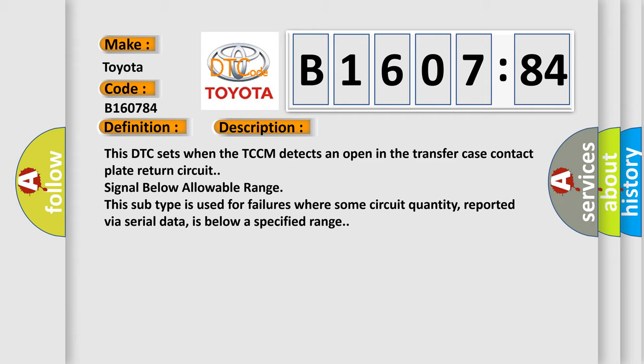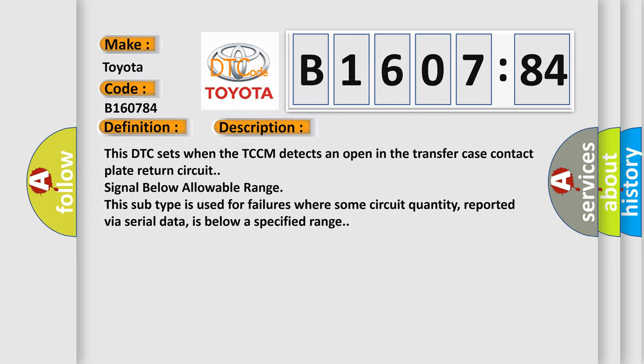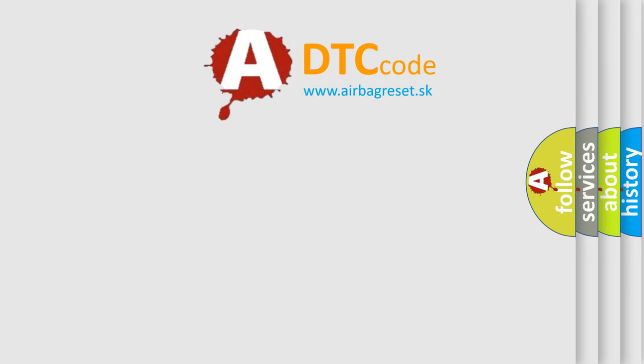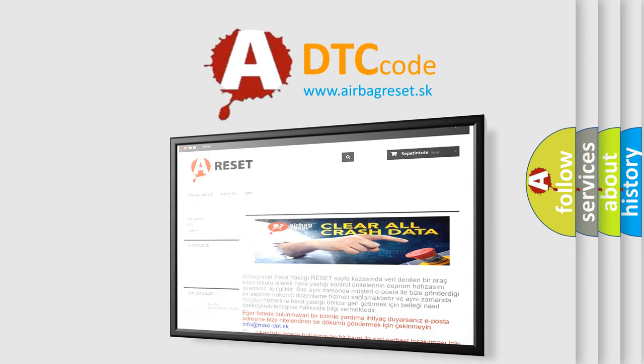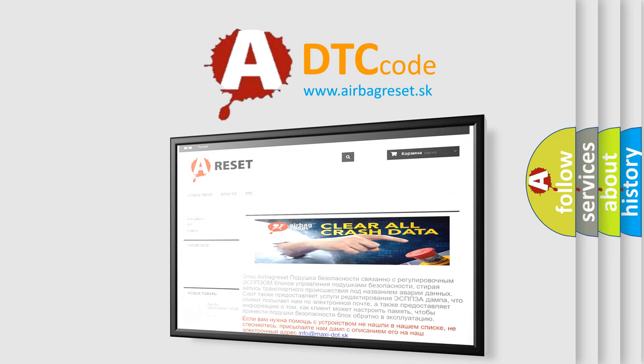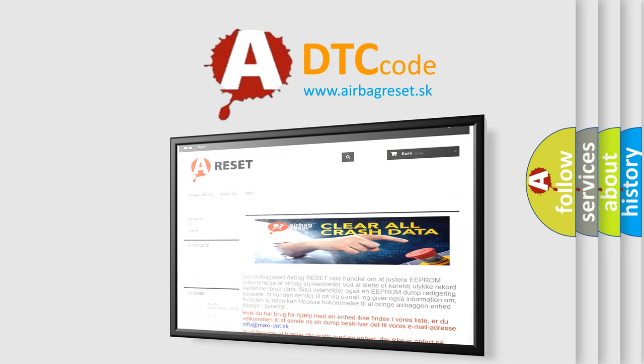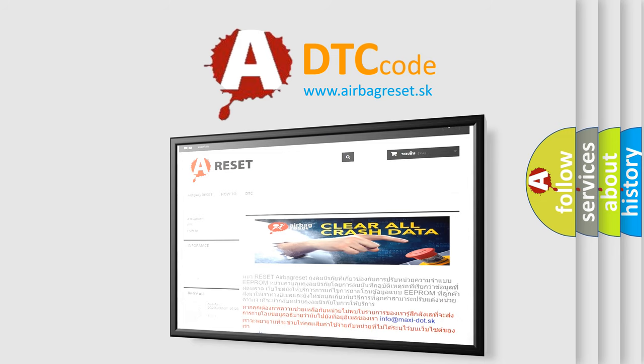The Airbag Reset website aims to provide information in 52 languages. Thank you for your attention and stay tuned for the next video.